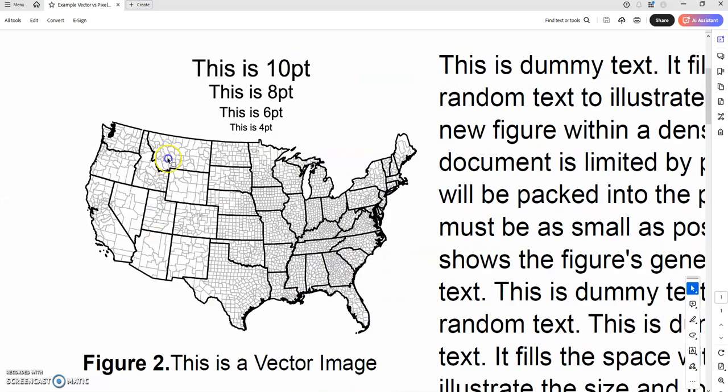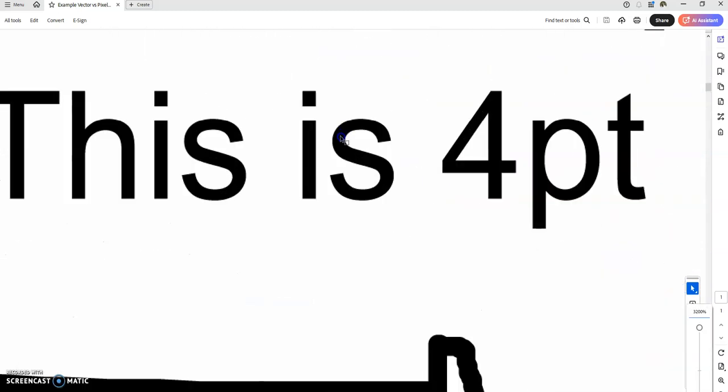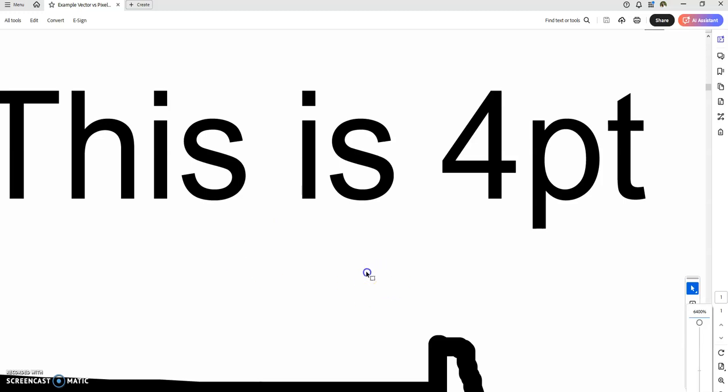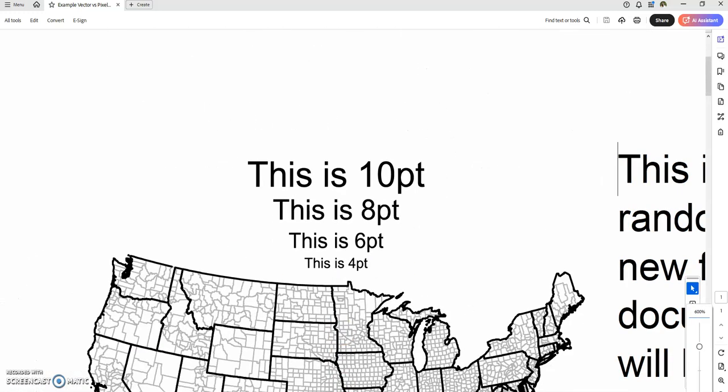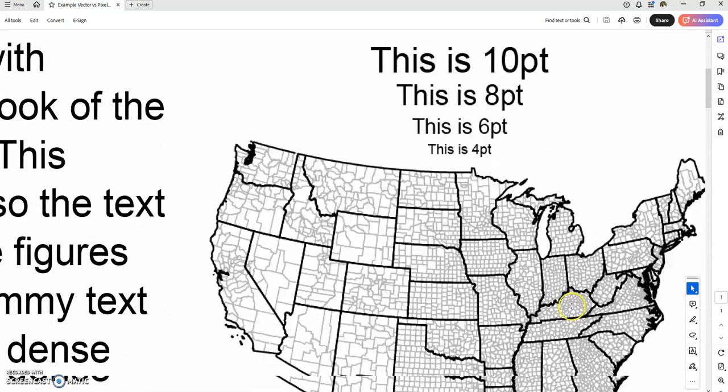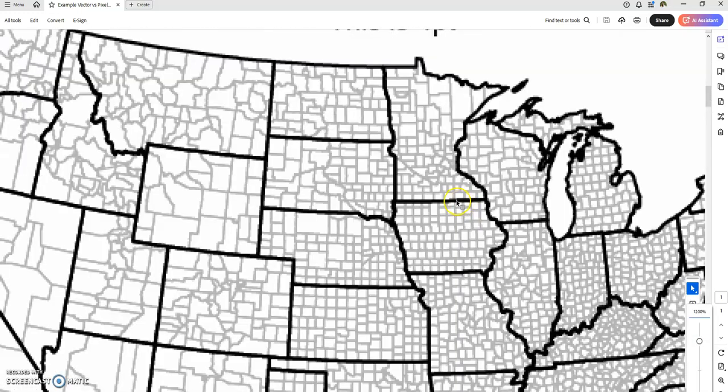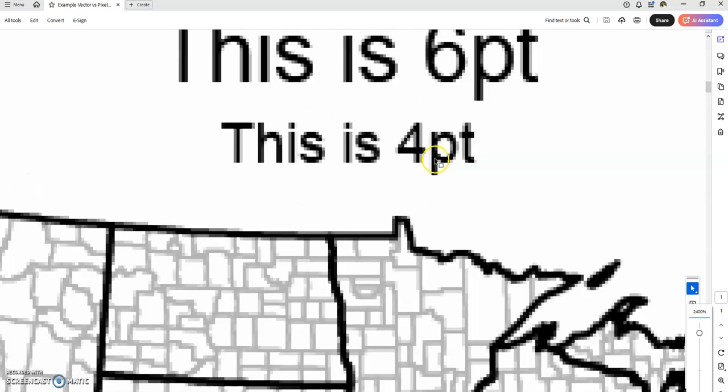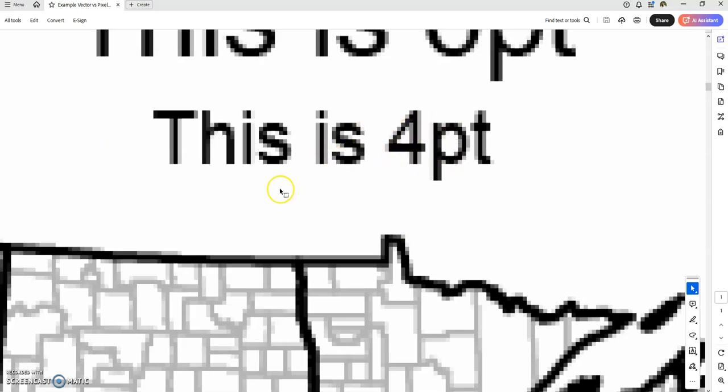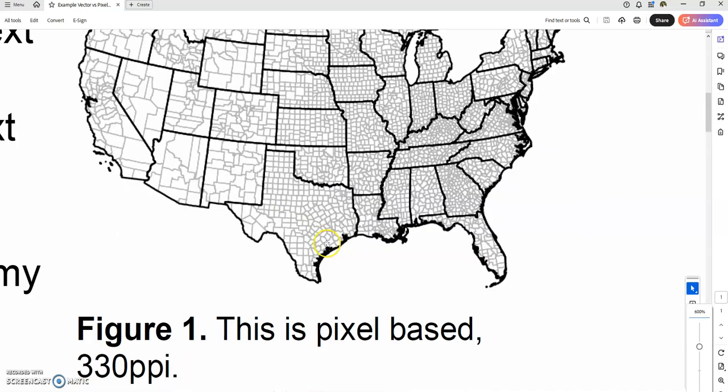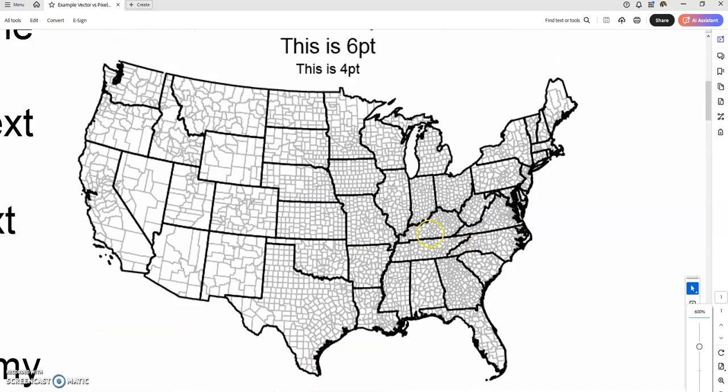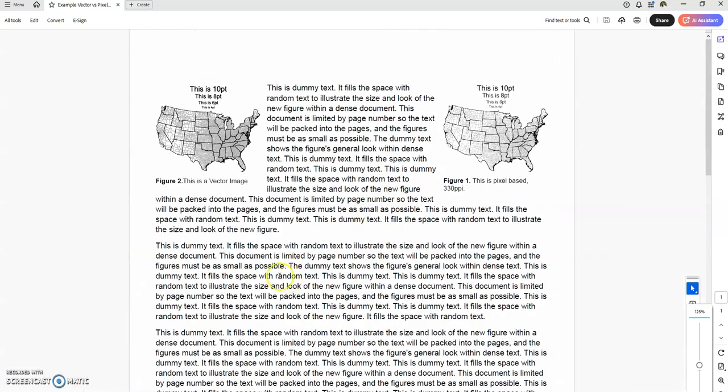So you can see this vector-based one looks phenomenal no matter how much you zoom in—it looks really great. And this one over here, even though it's pixel-based, it is at least high resolution pixel-based. So at 330 points per inch, we can read four-point font. You know, it looks a little bit like Mario Brothers, but you can make it out. So there you go—that is the best way to save a PDF from Word on a PC.